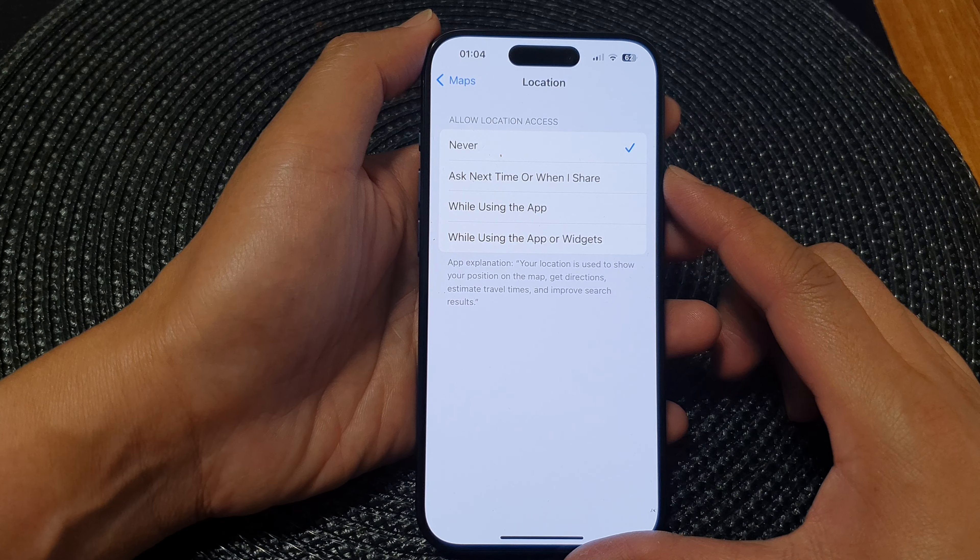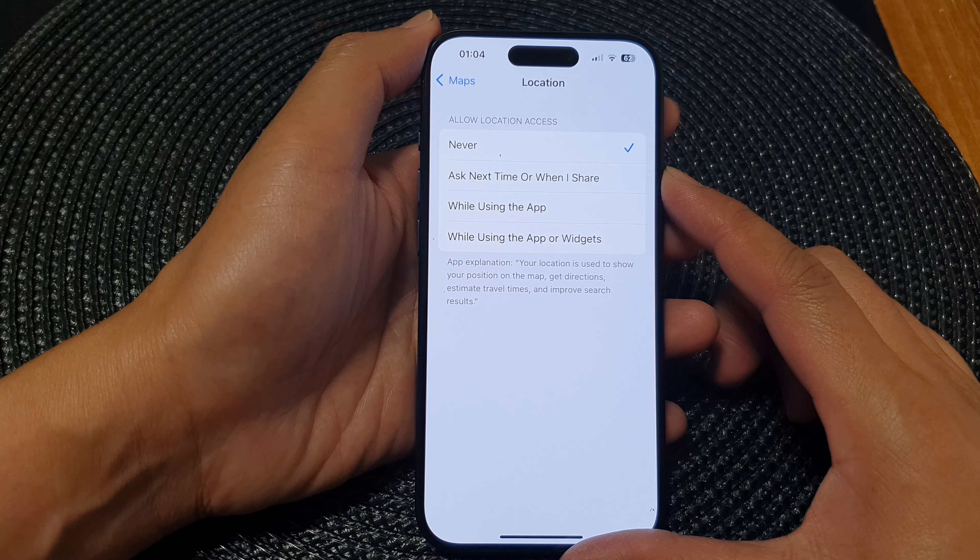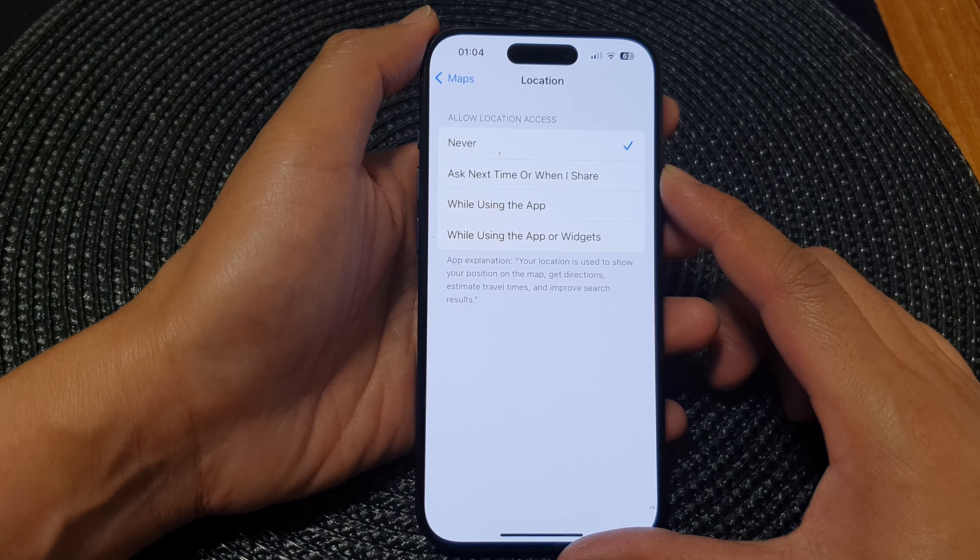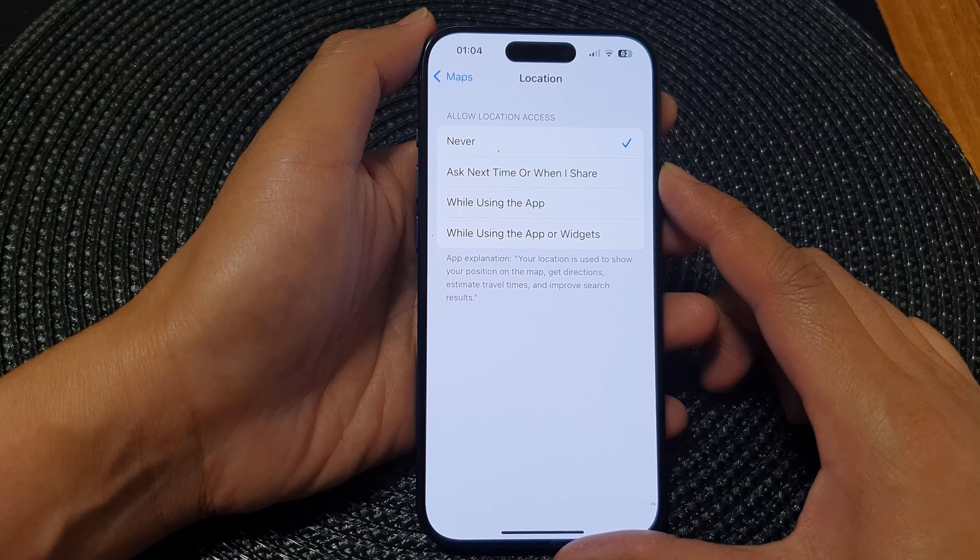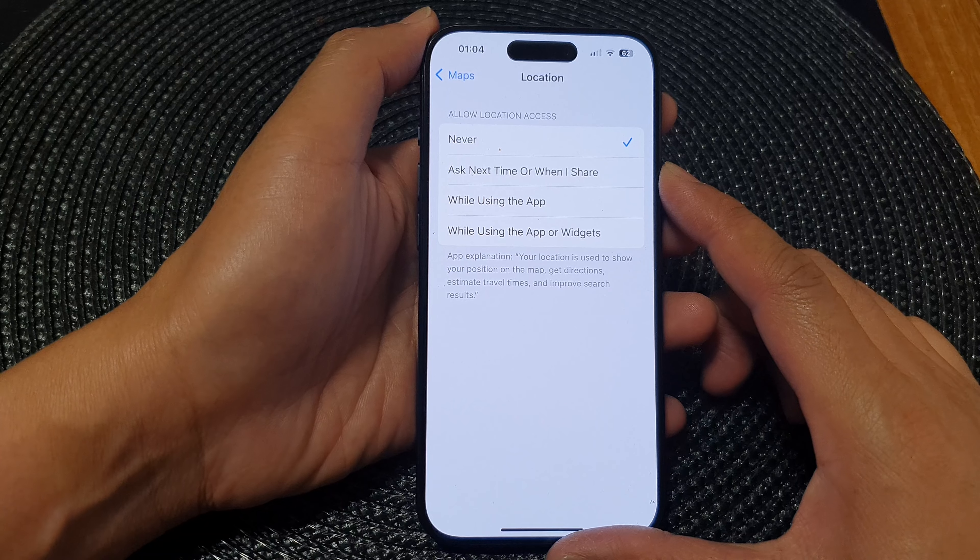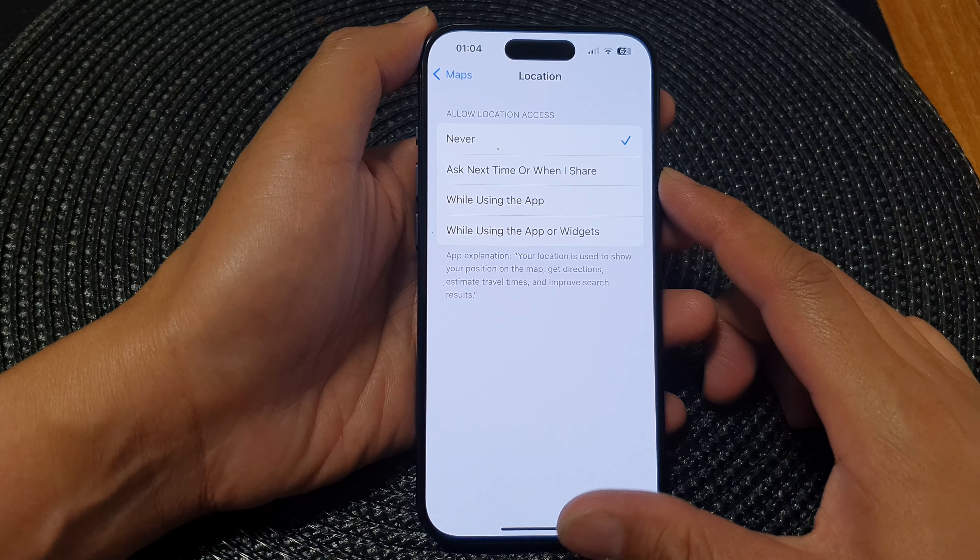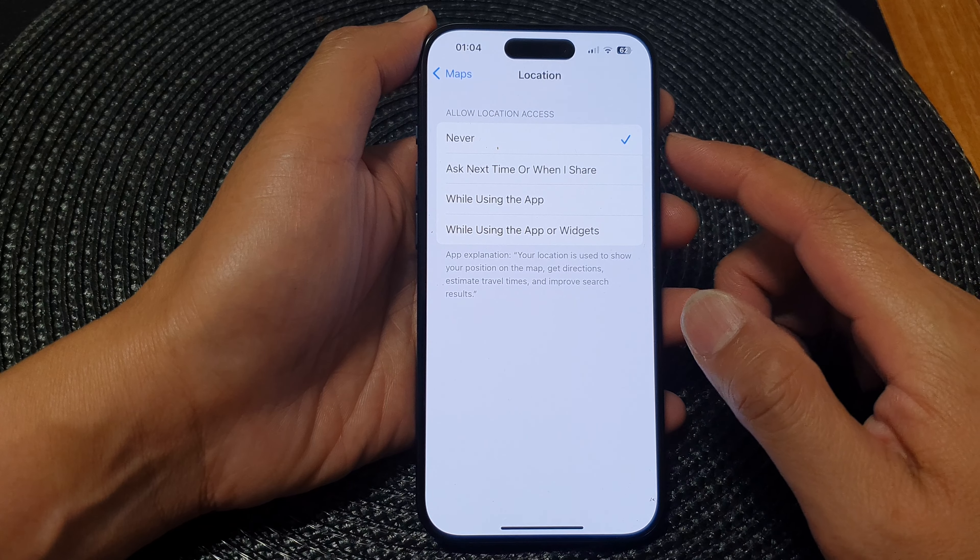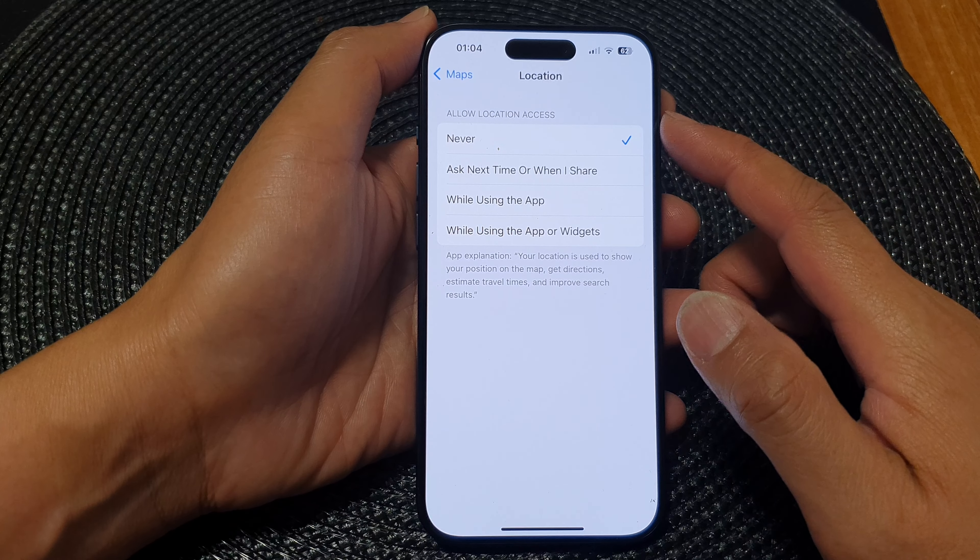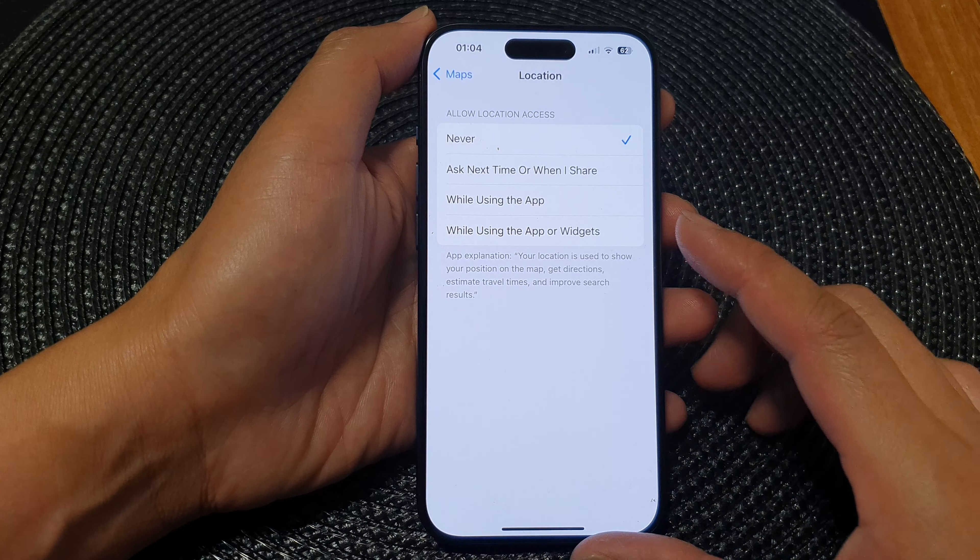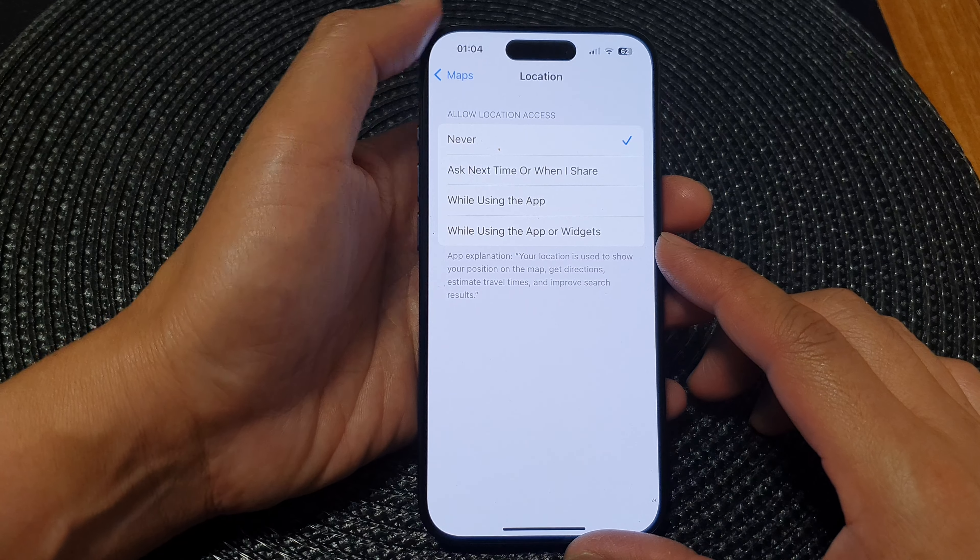Hey guys, in this video we're going to take a look at how you can turn on or turn off location access on the Maps app on the iPhone 15 series.